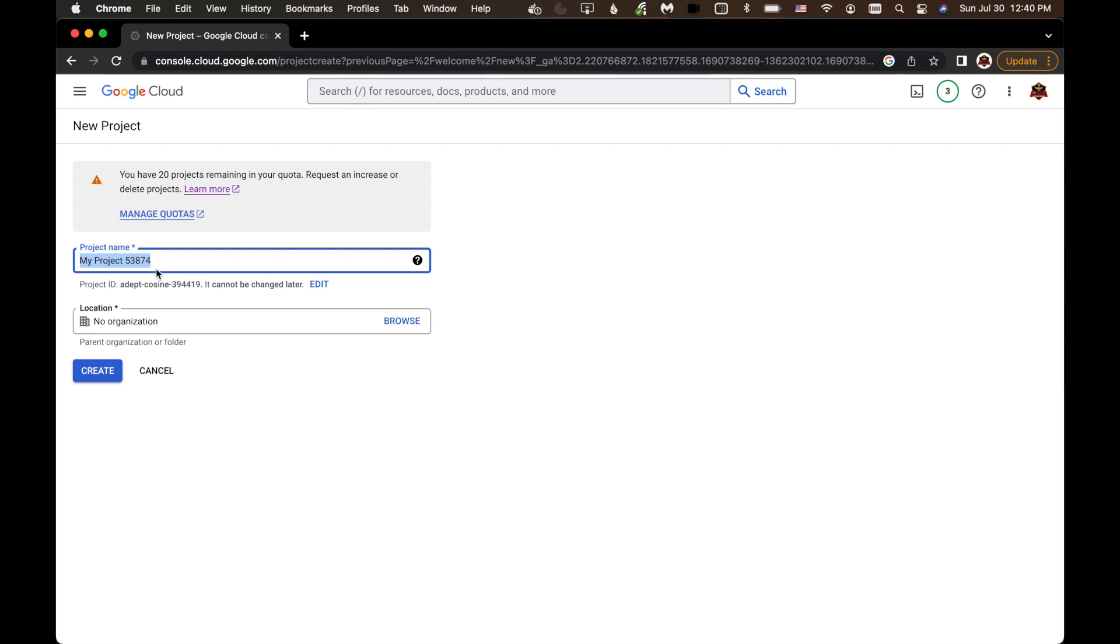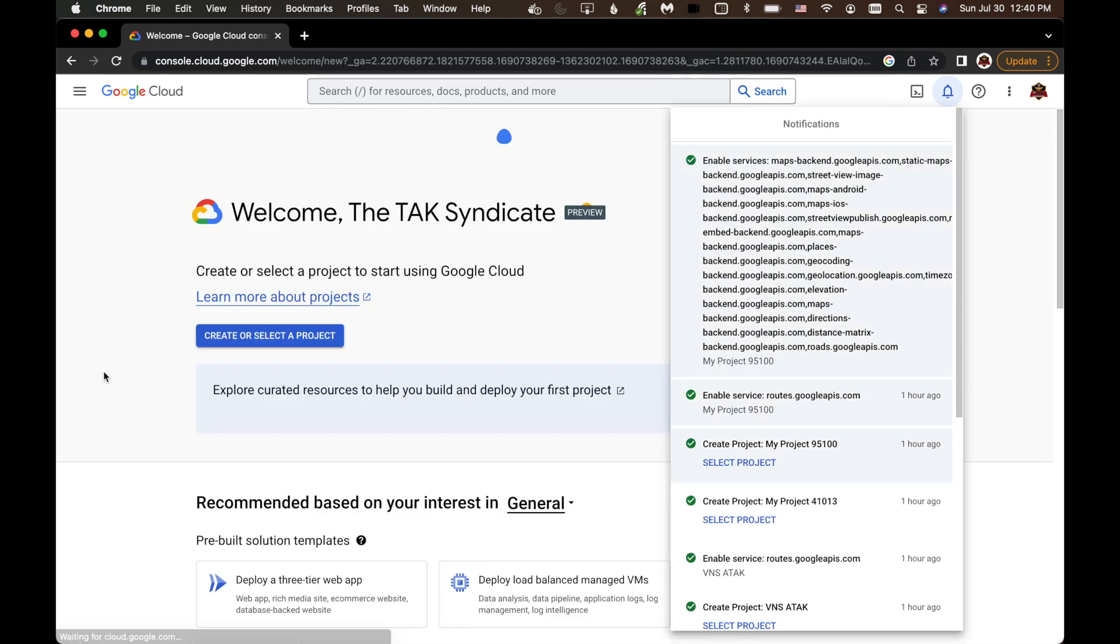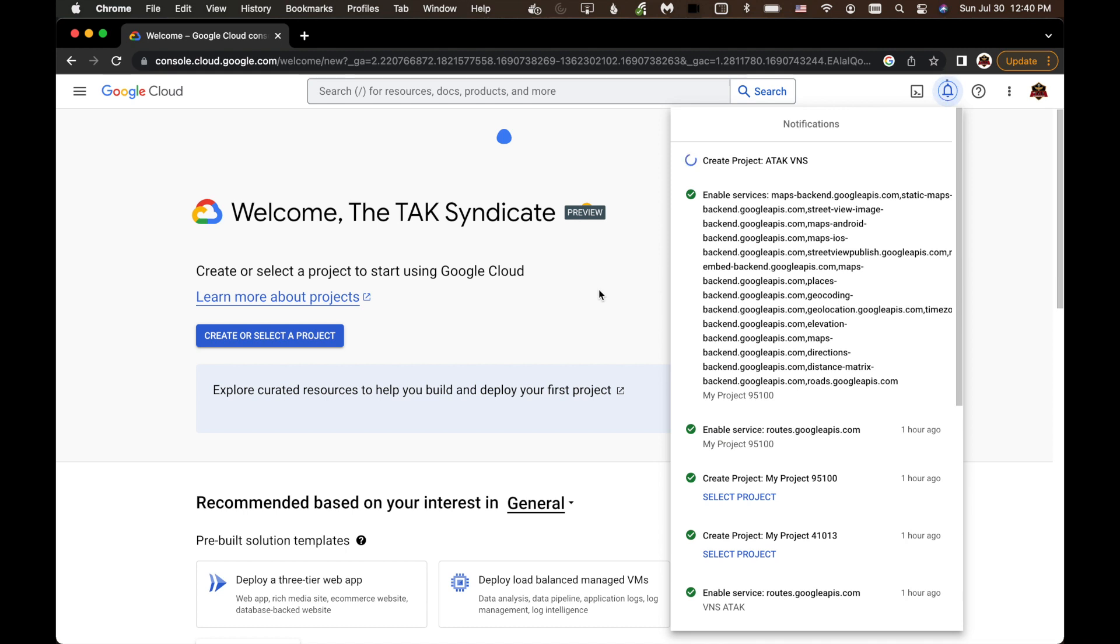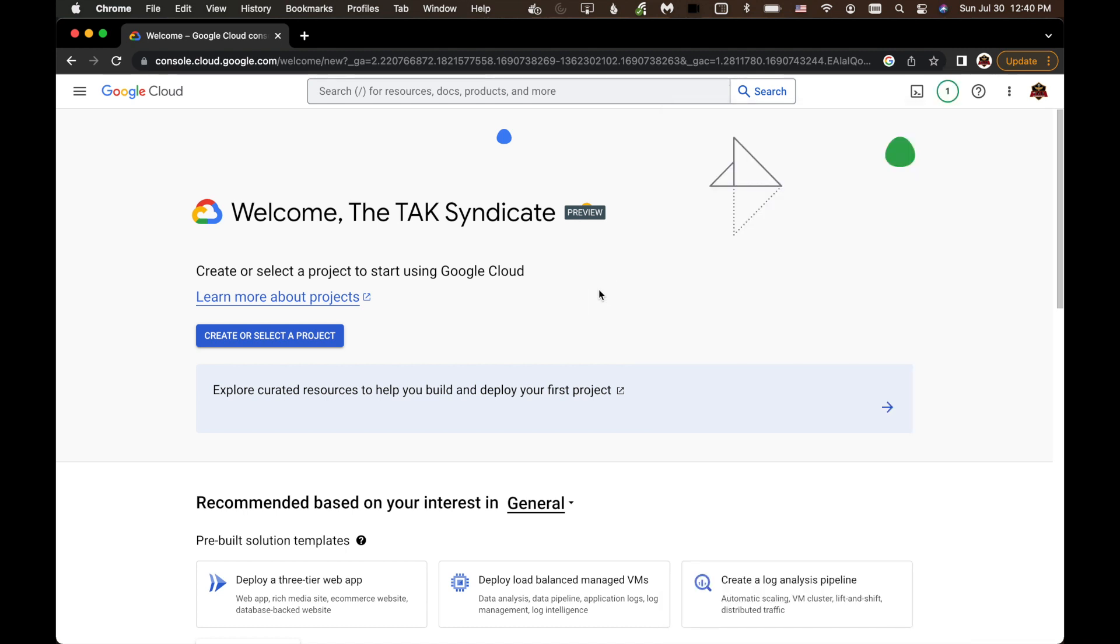And we're going to call this ATAK VNS. You do not have to put anything in here in the location. You can just hit Create. And now it's creating the project for you.